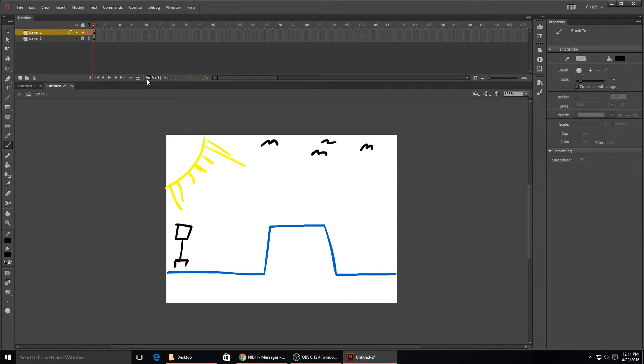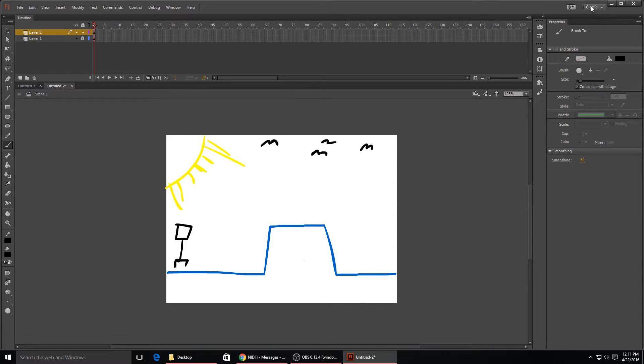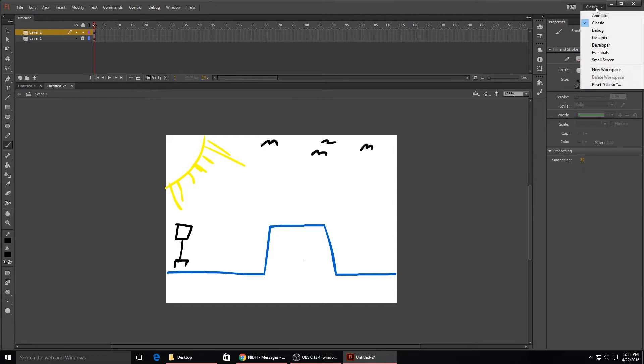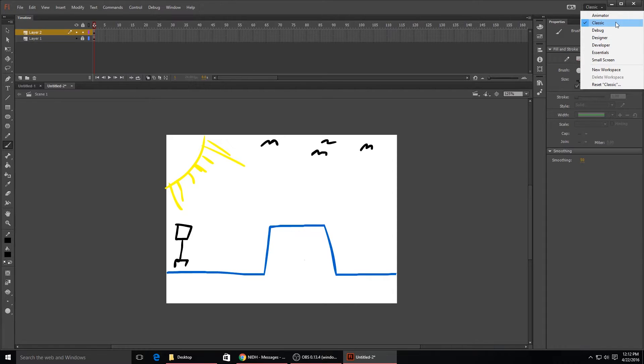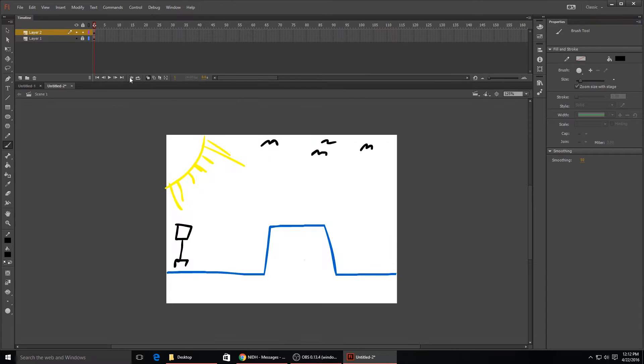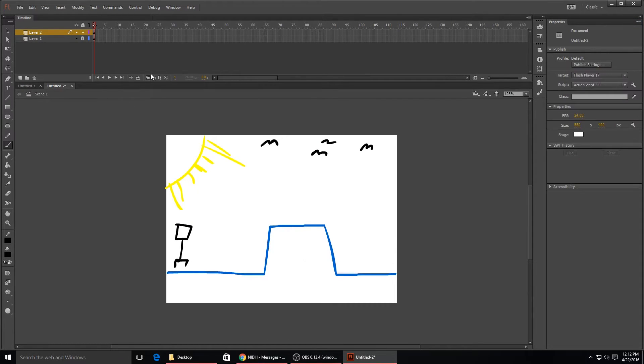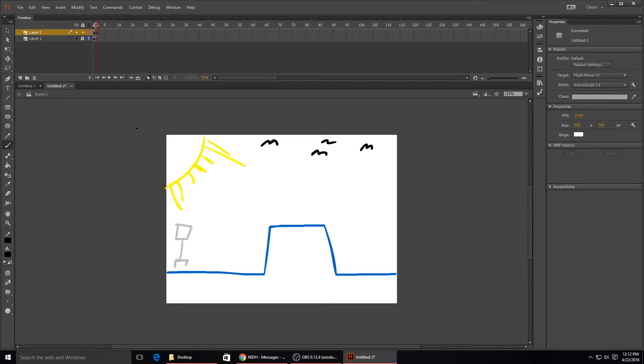If you don't see this, it's probably because you're in a different view. You want to make sure that you're under the classic view - that's the one that I'm using at least. You can use whatever one you want, but if you can't find that specific button, click classic and it'll be right there.